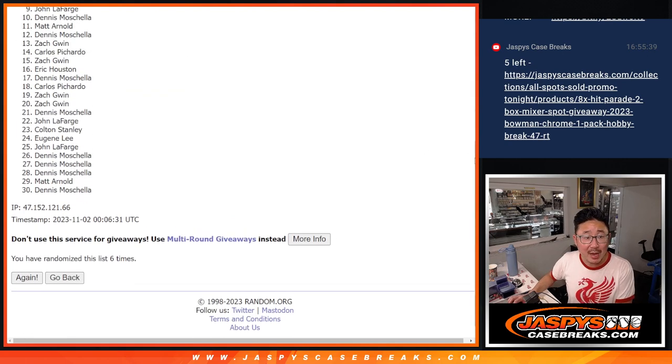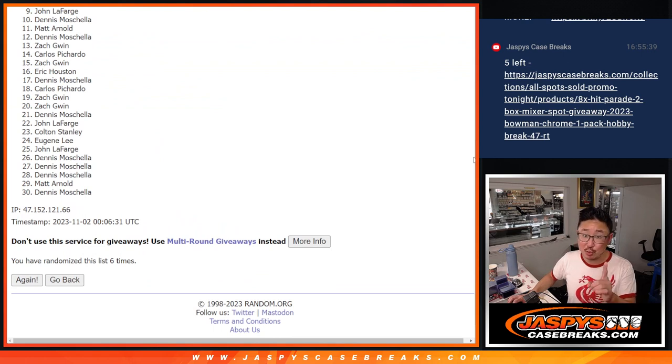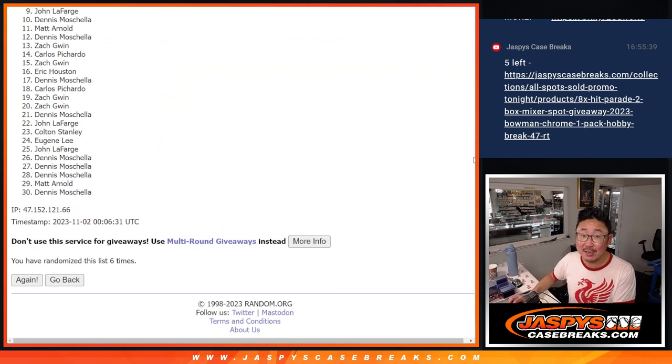So from 9 through 30, sad times, but you do have one more shot at it if you want to give it another go. Happy time to the top 8, though.